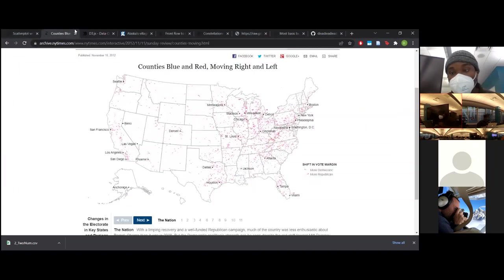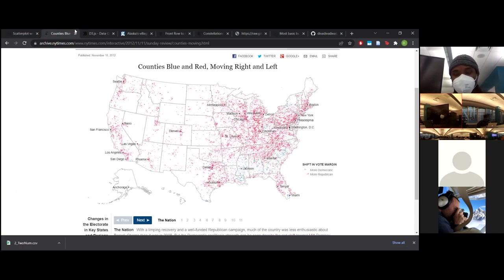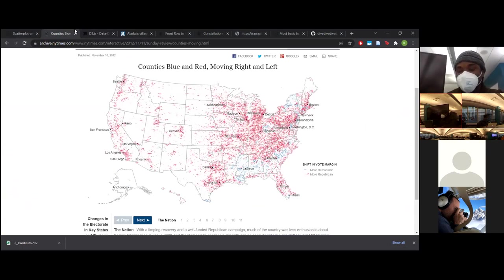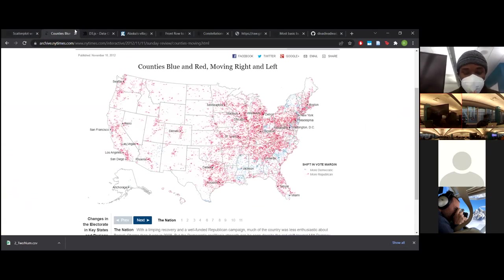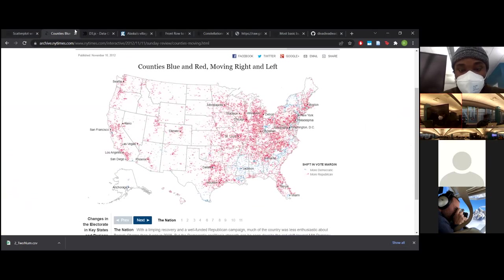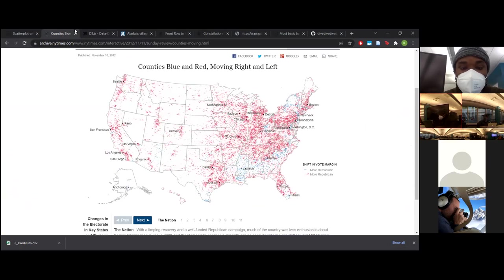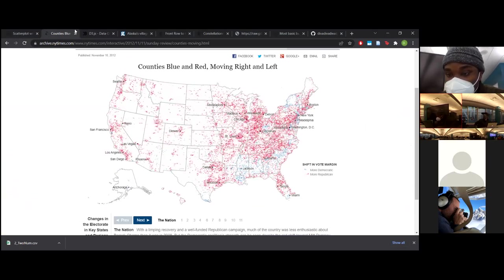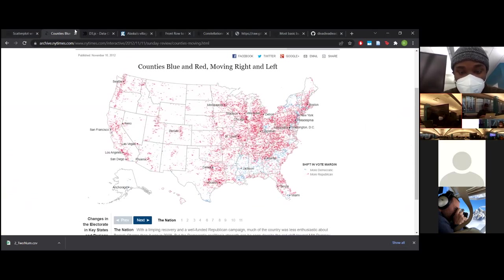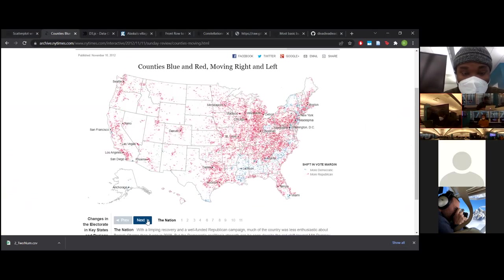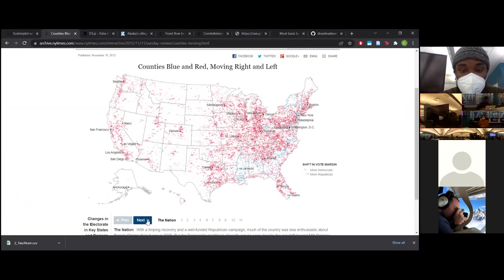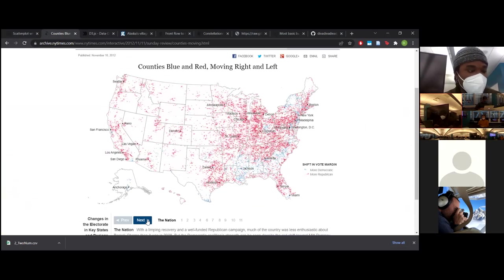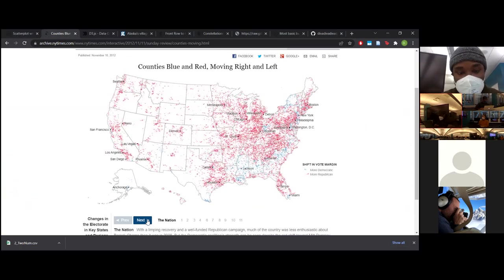So here's the D3 website on the top here. D3.js is a JavaScript library for manipulating documents based on data. D3 helps bring data to life using HTML, SVG, and CSS. D3's emphasis on web standards gives you the full capabilities of modern browsers without tying yourself to a proprietary framework, combining powerful visualization components and data-driven approach to DOM manipulation.